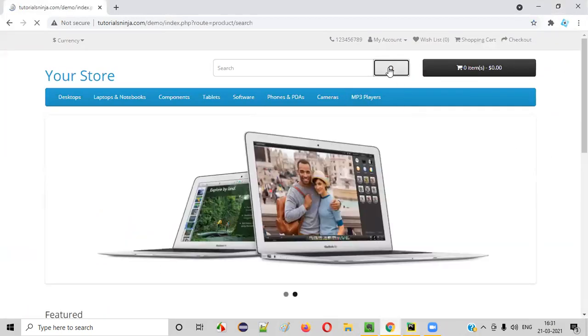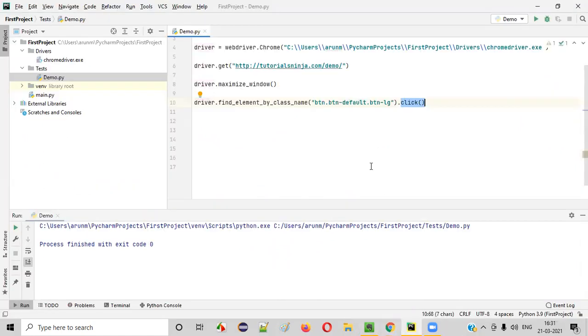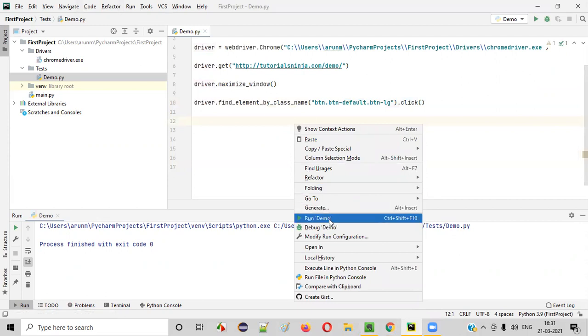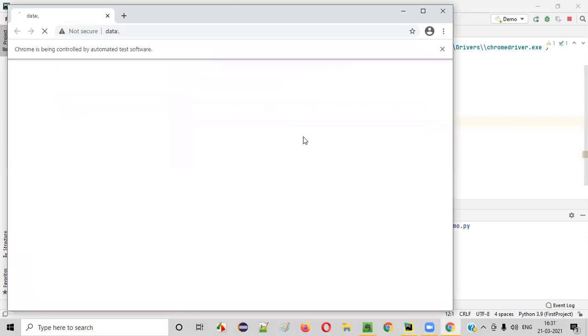So when I click on this button, what's happening? So this search page is coming, right? Let's see whether that is happening or not. Now, right click on this code and select run demo. This demo.py Python file will be running now.